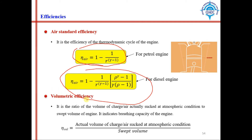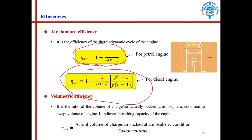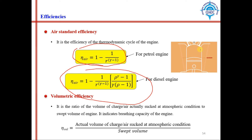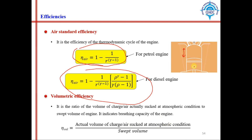Volumetric efficiency is the actual volume of charge inducted inside the cylinder divided by the swept volume. Because of the presence of valves, turbulence is created inside the cylinder, which may prevent the full swept volume of air from entering. So volumetric efficiency equals the actual volume of air entering divided by the designed swept volume.